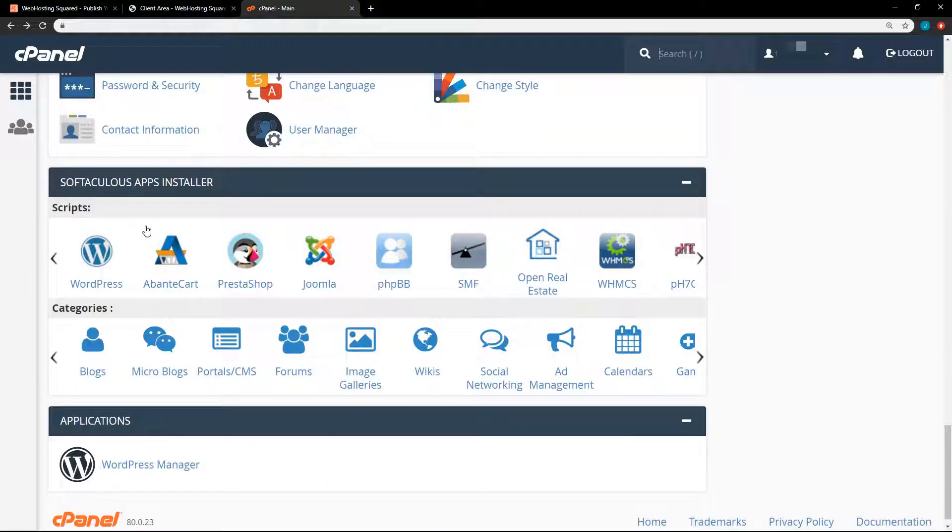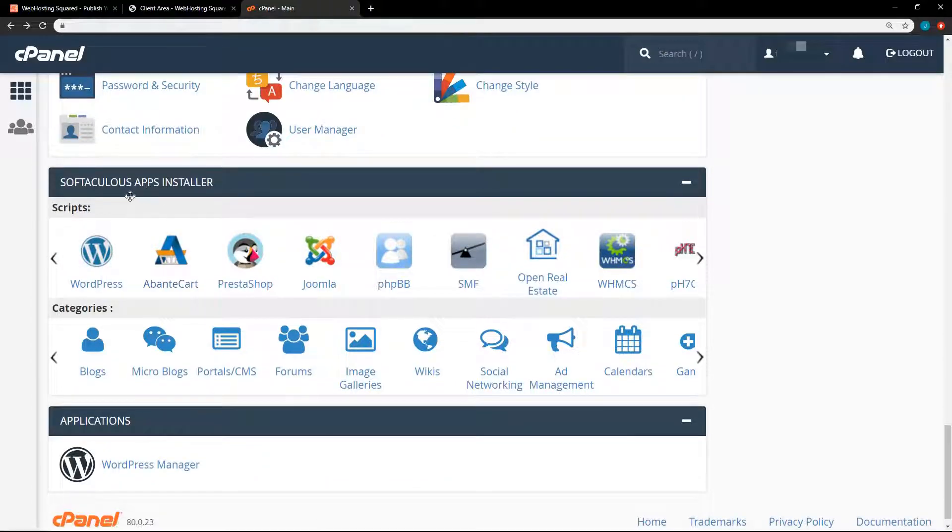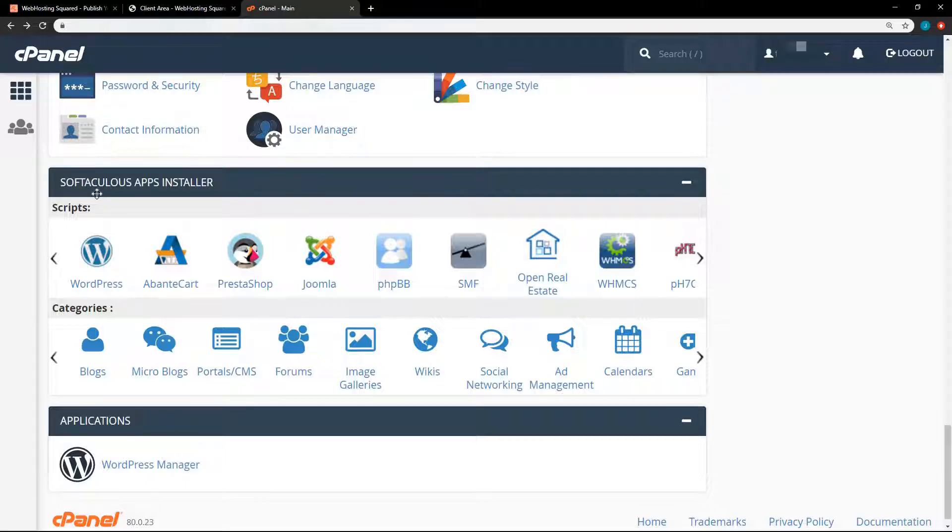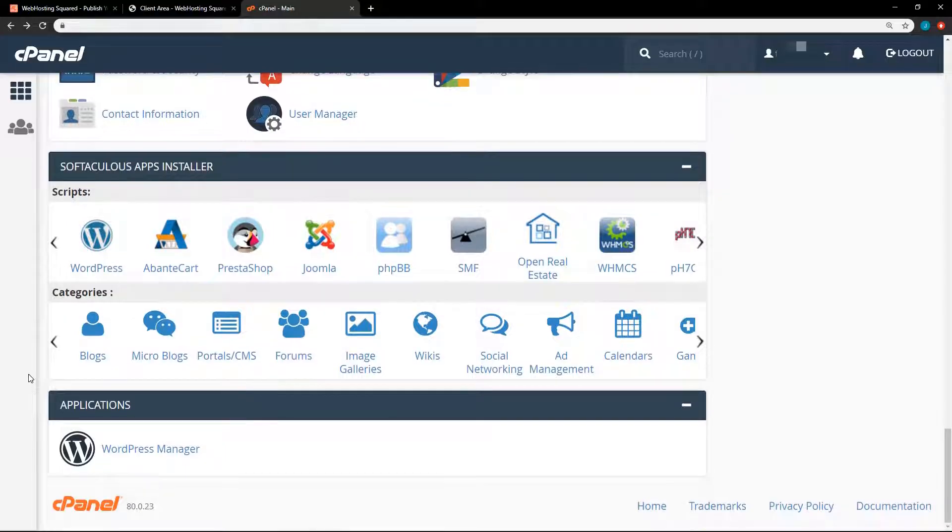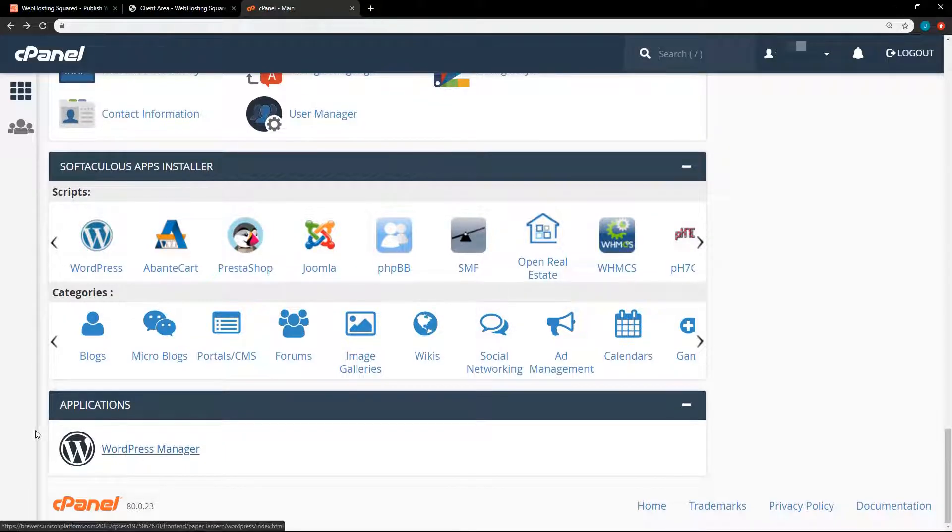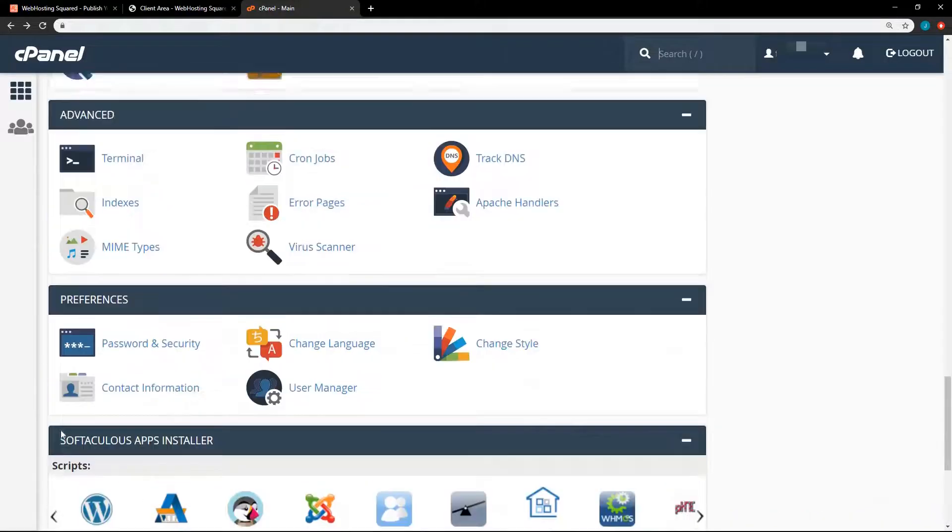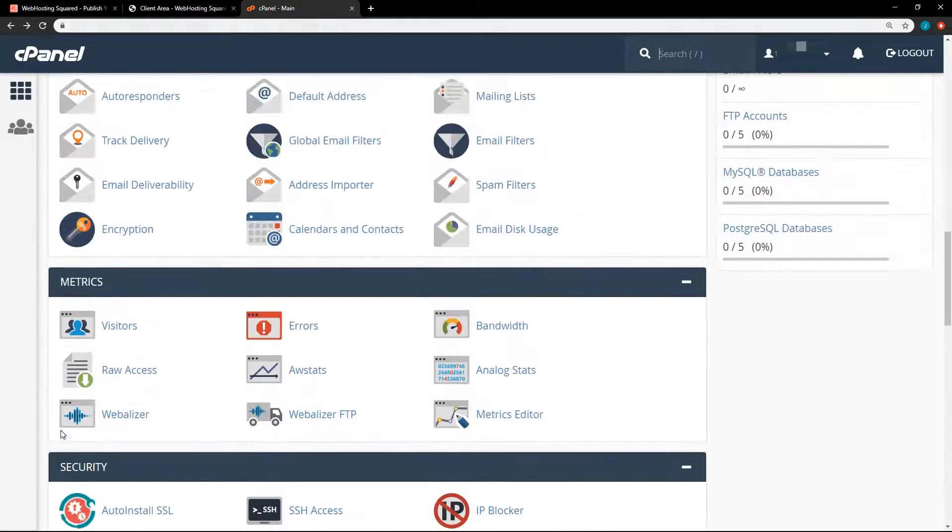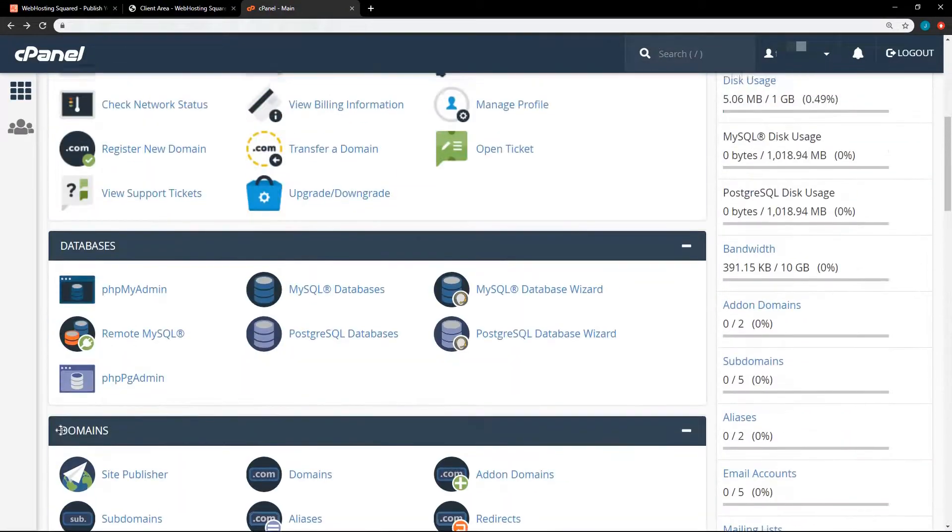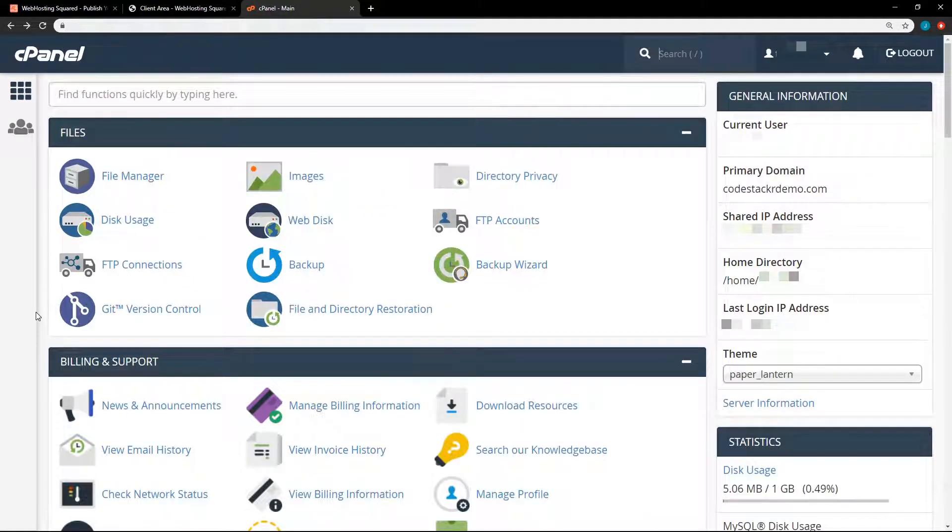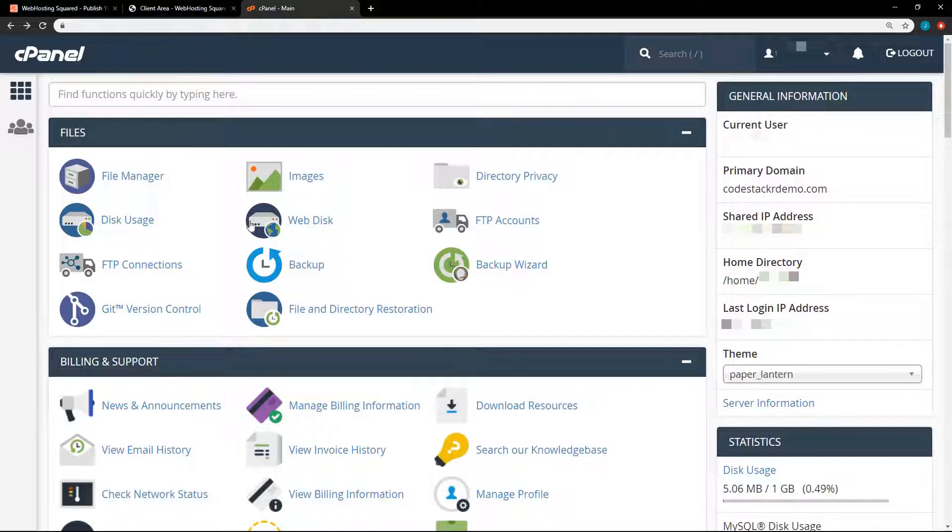And this next section, your app installer, you can quickly install WordPress or Joomla. There's a lot of different options here. And the last one here is WordPress manager. So very easy to get started on WordPress if that is your goal. But this video isn't going to be an in-depth tutorial on cPanel. I'm just going to show you how to easily upload your basic website in cPanel. And I'm assuming that you already have a website built.